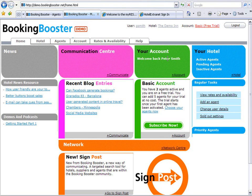Once you've received your email confirmation that your agents have been activated, you can proceed to the application, log in, and as you can see, you're now on the home page of the application.